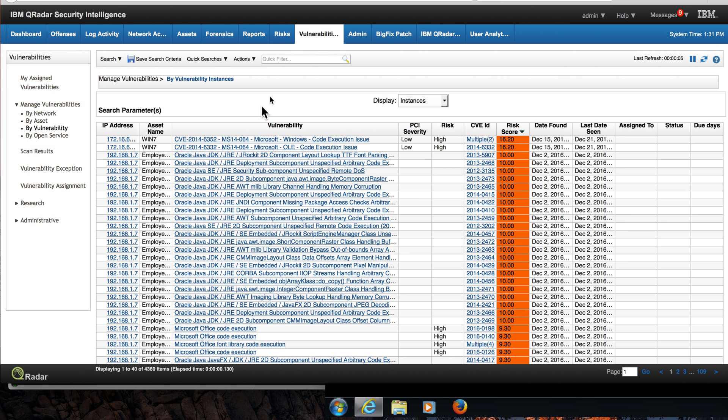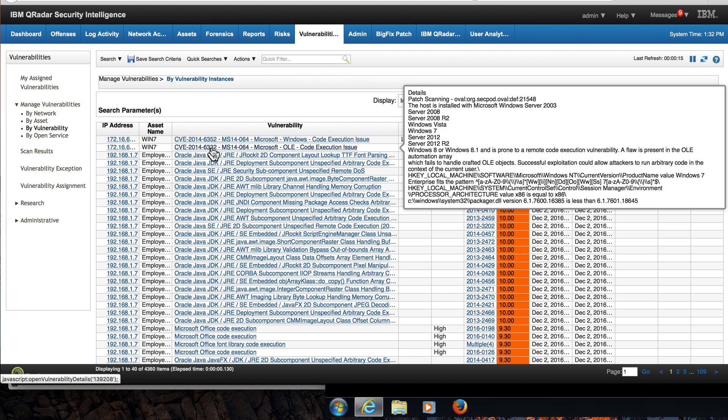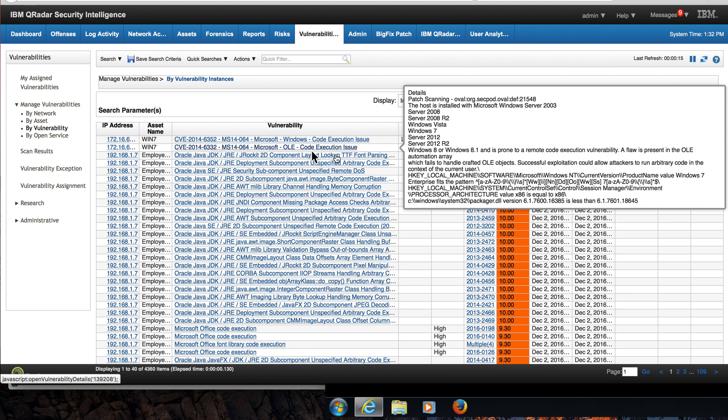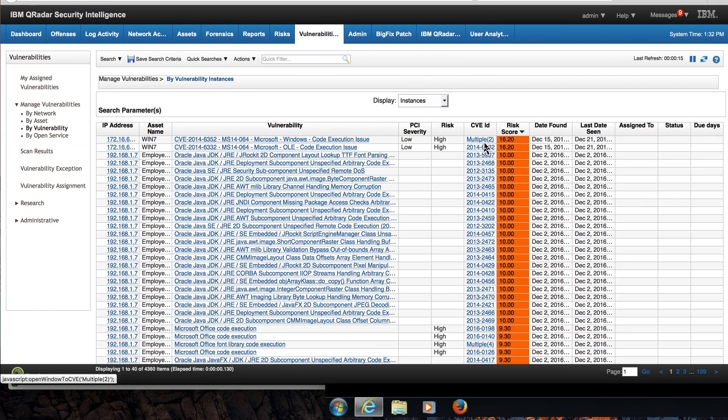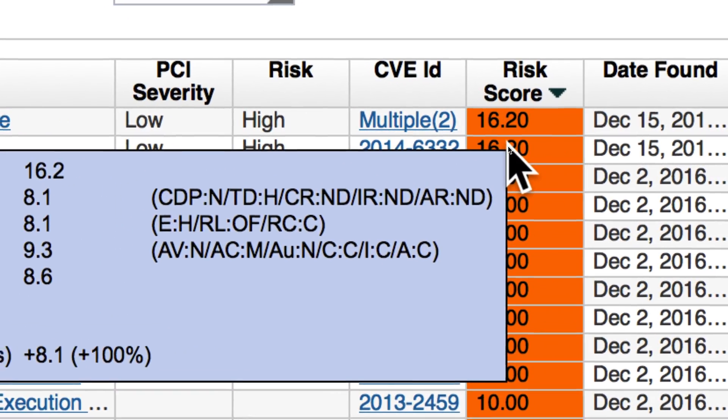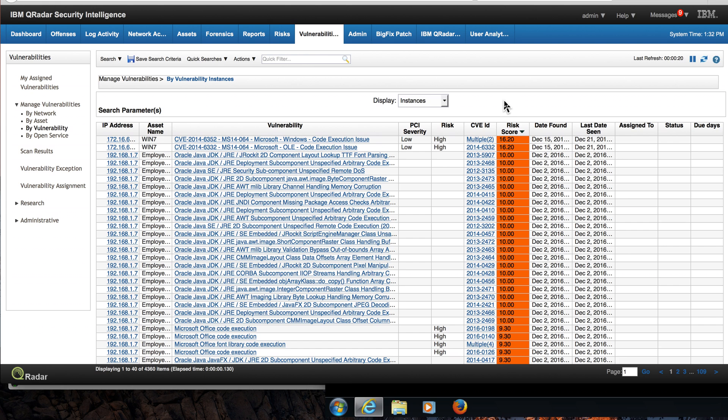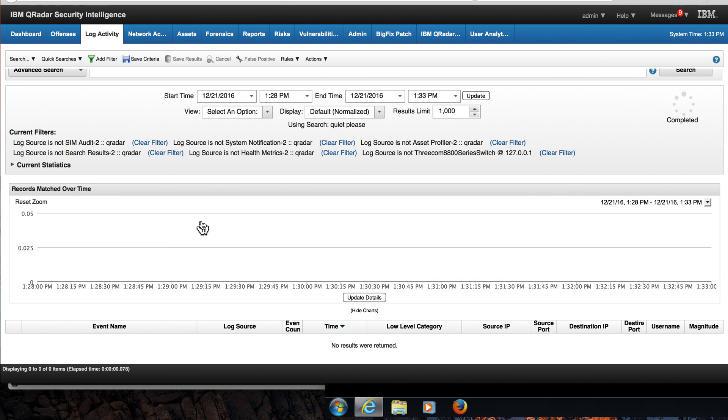Notice that in QRadar Vulnerability Manager, the risk score of those two vulnerabilities, these 6352 and 3332, has been doubled from 8.1 to 16.2, indicating that those were under attack. But now that my IPS is protecting me, I don't even get any logs telling me about the things that it has blocked.